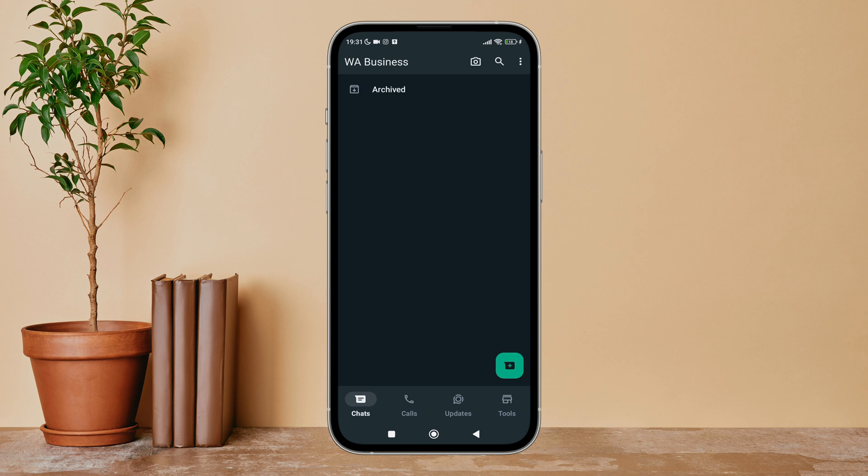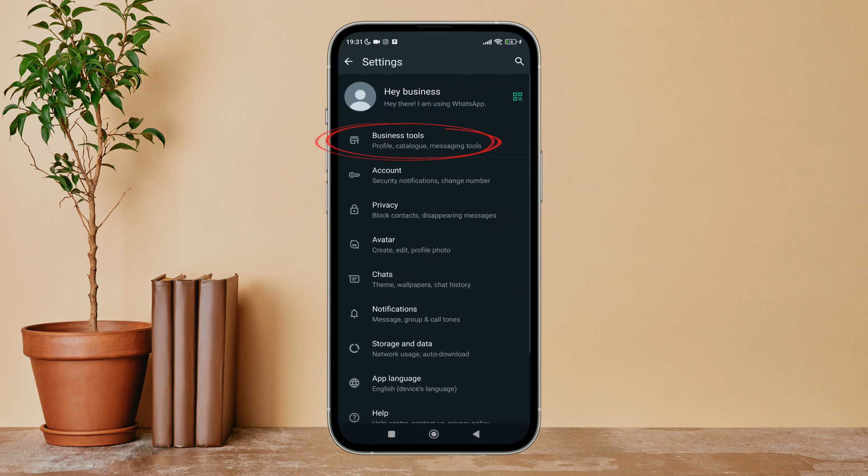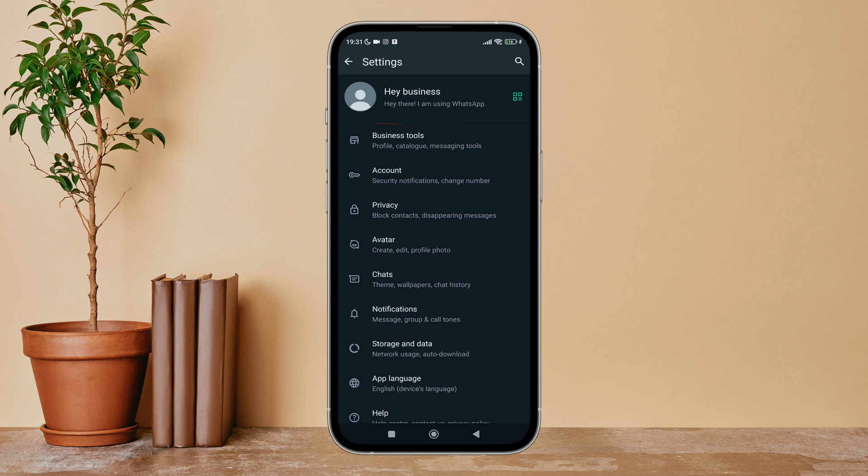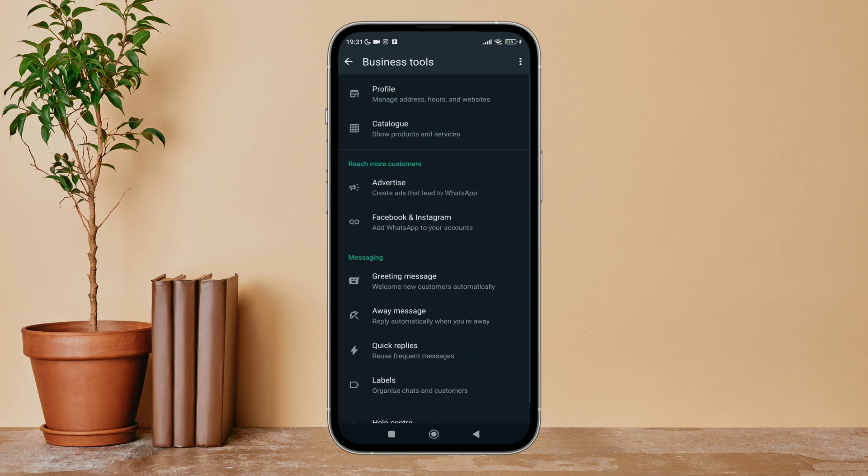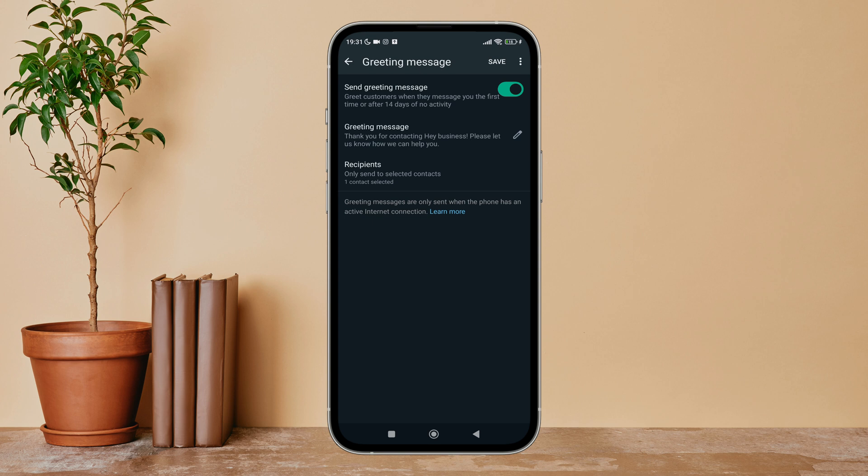Next, tap on Settings. After that, tap on Business Tools. Next, you can see the option of Greeting Message - tap on it. After that, you can see the option of Send Greeting Message. Turn it off by tapping on it.